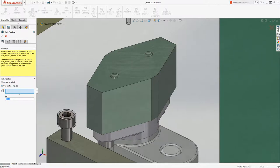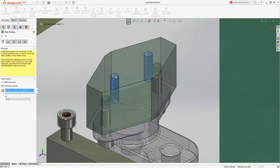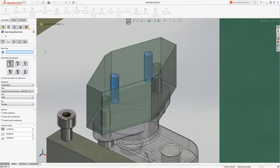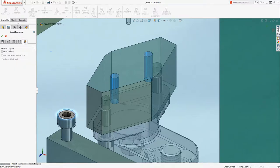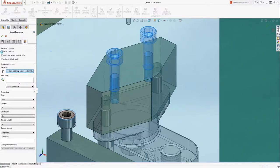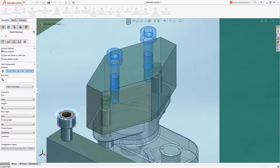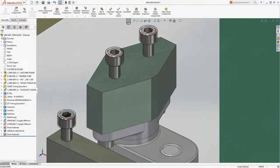Existing holes can be referenced or an entire new series can be created. Just select the starting face and SOLIDWORKS automatically adds the correct sized hole to each part. And by using smart fasteners, the appropriate sized hardware is assembled all in a single command.